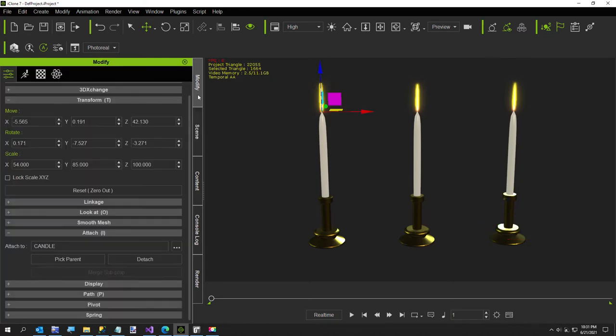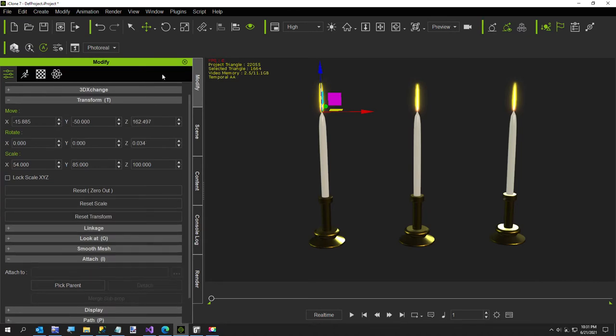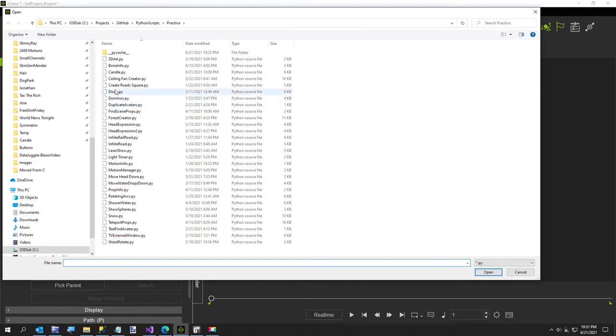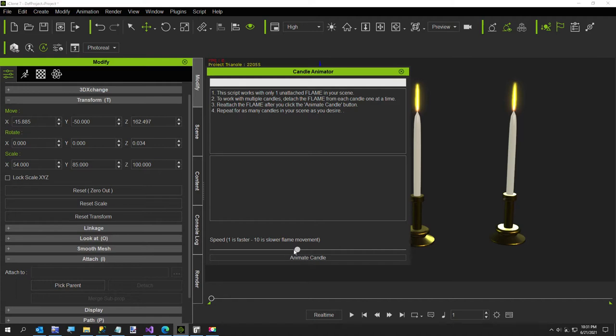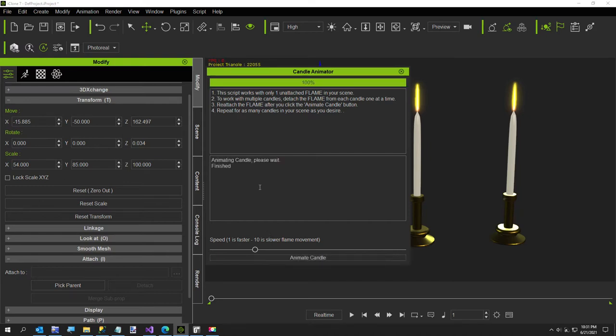You have to detach this from your candle and then you run the script. I'll just say load Python, here's my candle Python. Here I put some instructions just to make it a little bit clearer. You have to do this one flame at a time. I'm gonna move this down a little just to get us a little bit more movement so you can see it move a little bit faster. I'll just say animate, see how fast that is.